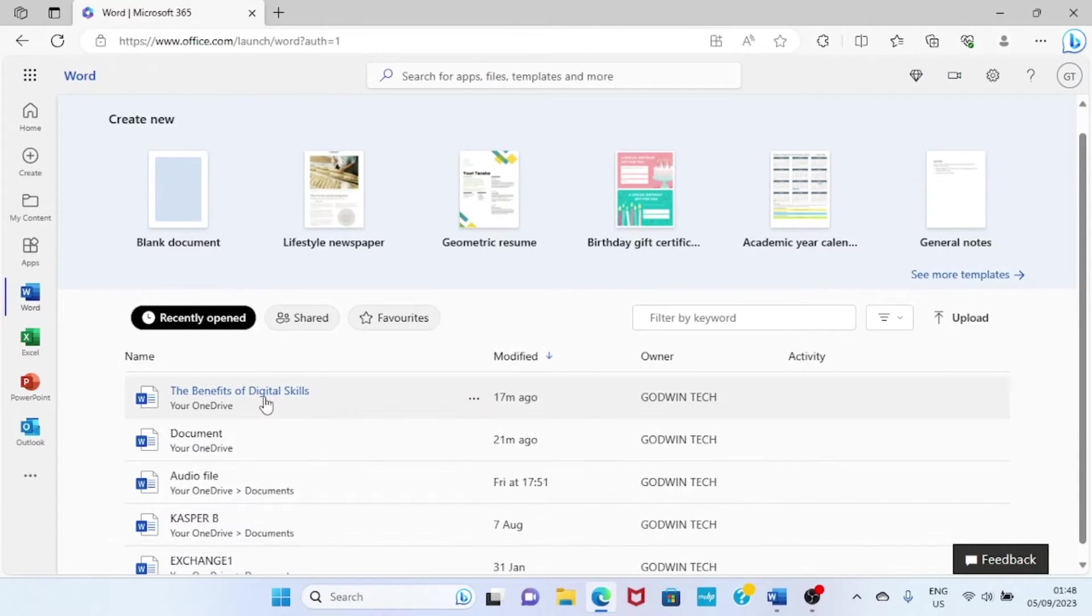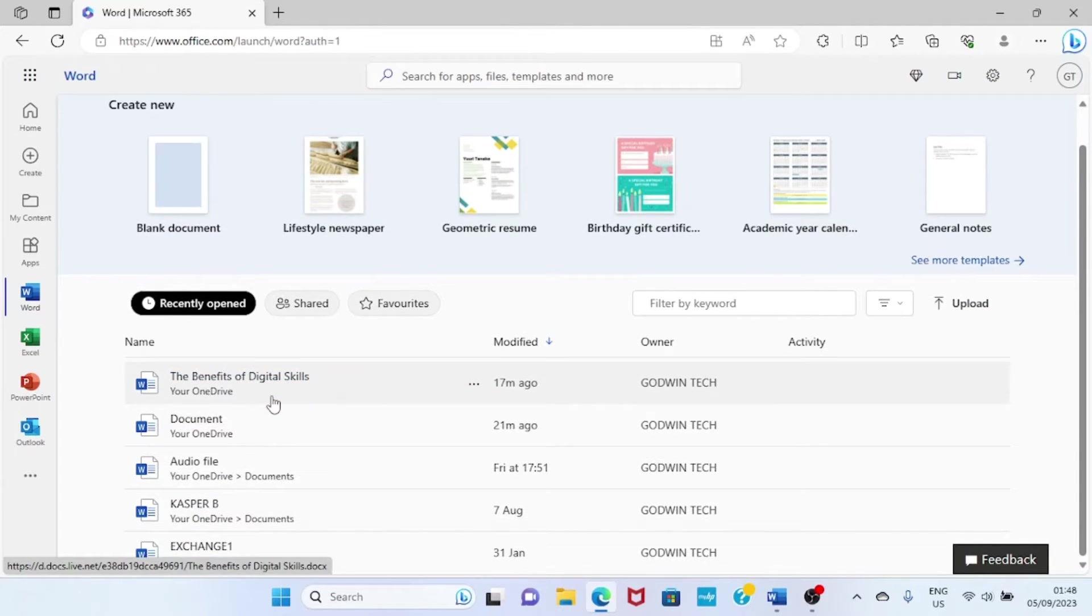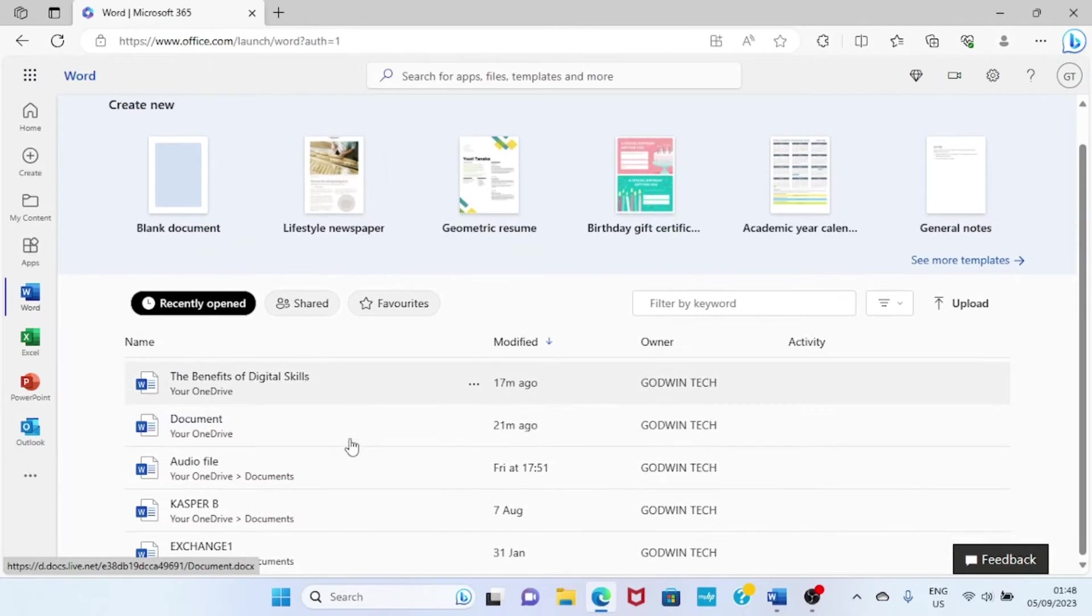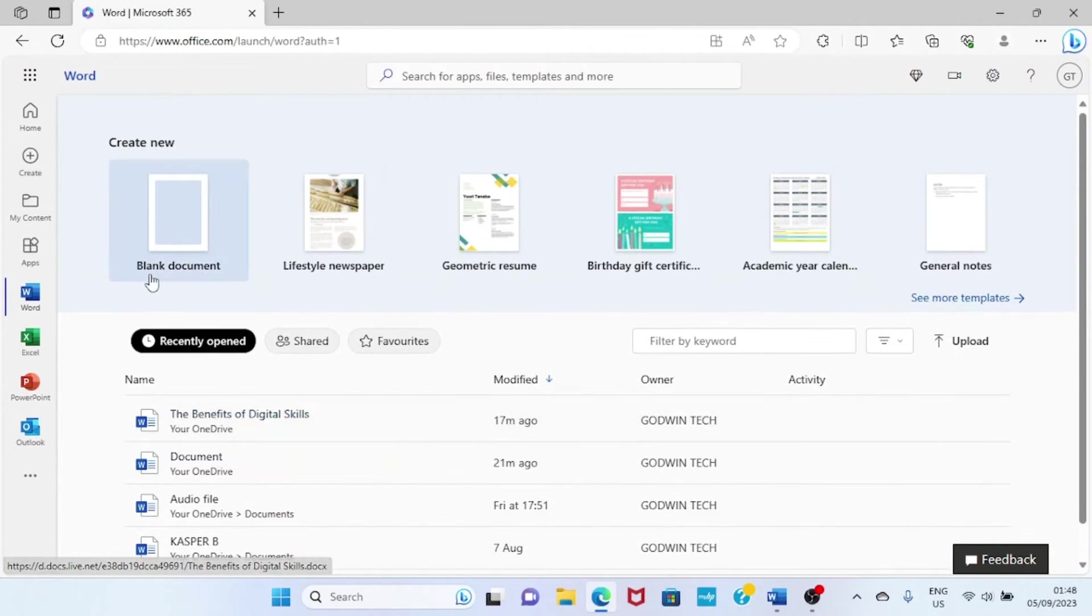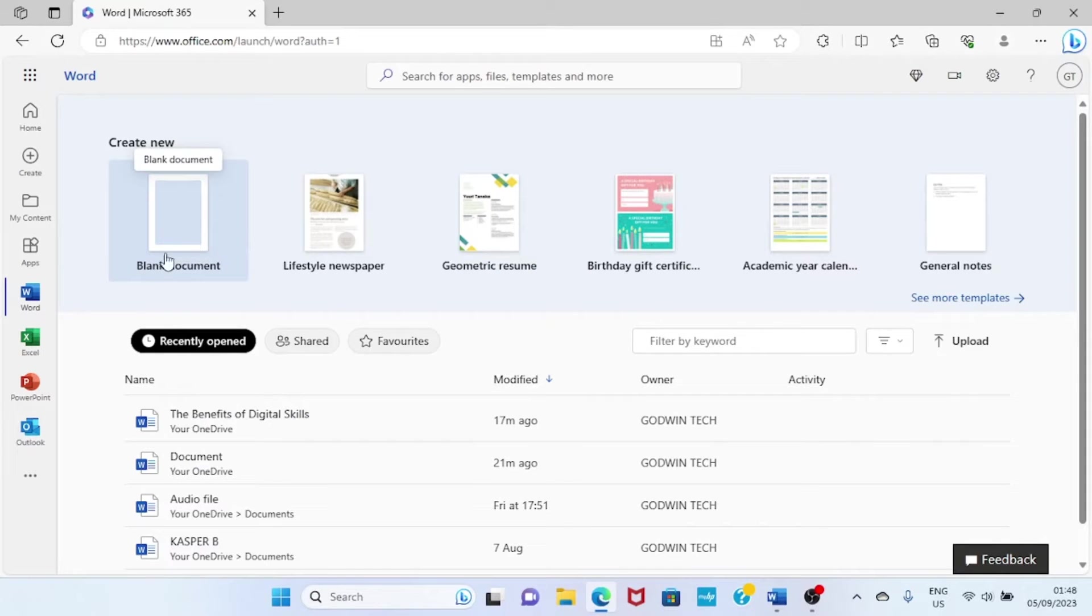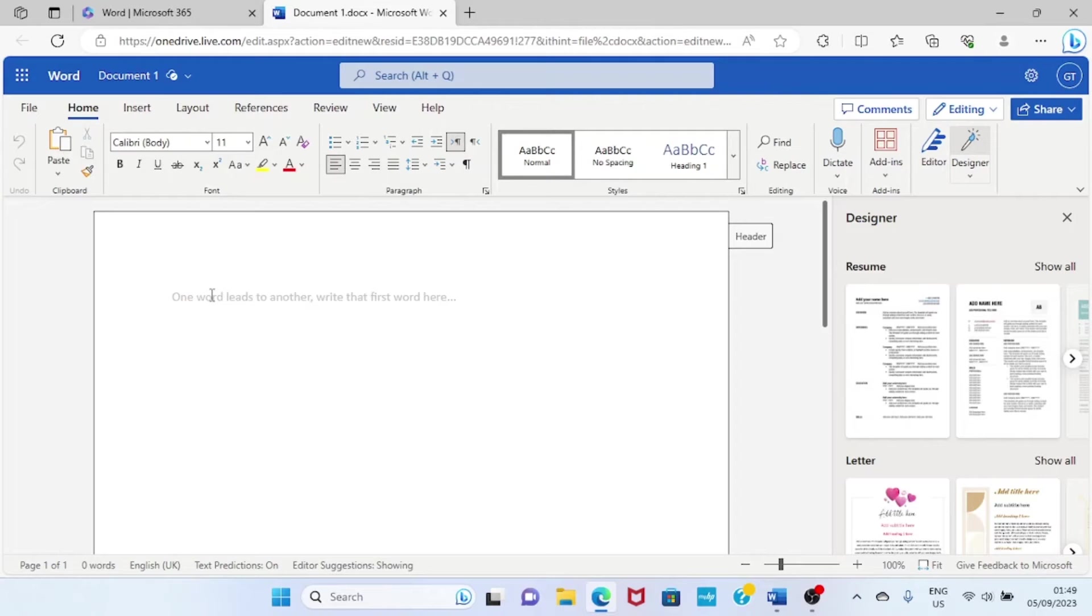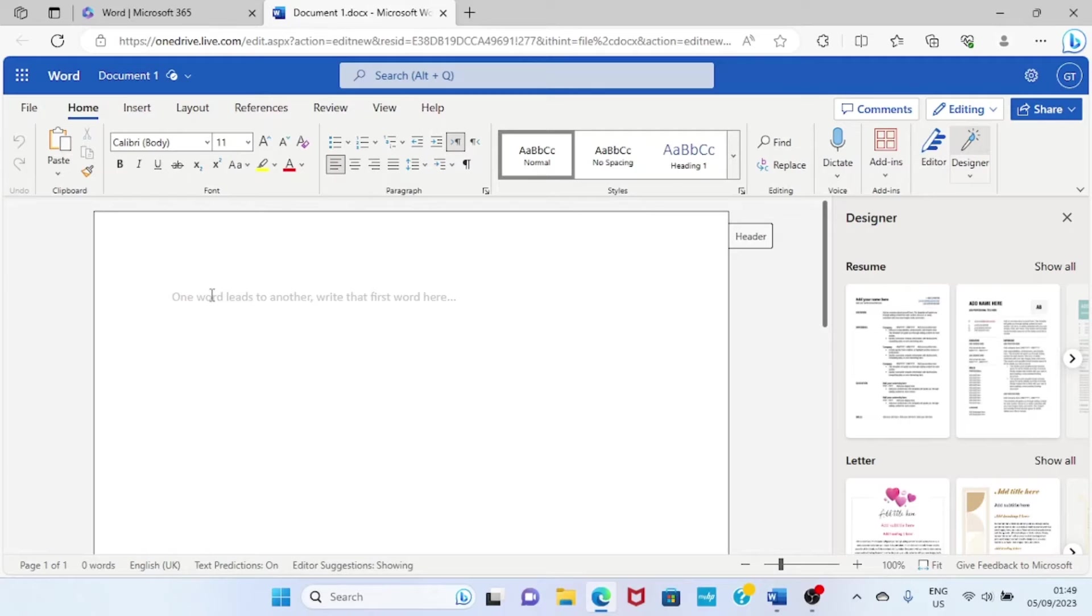This shows some documents I have accessed on this platform through Word on the web. But you want to work using a blank document, so I'll click on blank document. This is the page that opens, and we are expected to type the text we want to work with on this document.